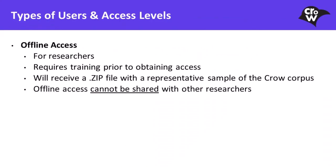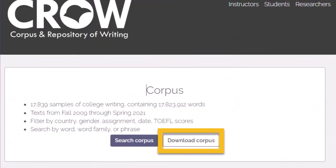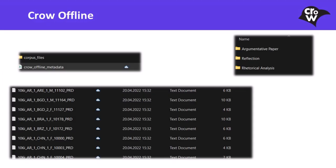Offline access is intended for researchers. Offline access requires training prior to obtaining access. Users who choose this access type will receive a .zip file with a representative sample of the CROW corpus. It is important to note that offline access cannot be shared with other researchers.